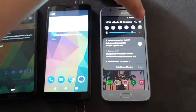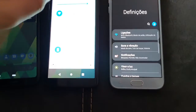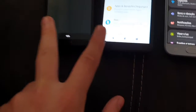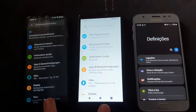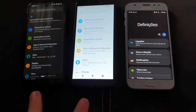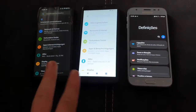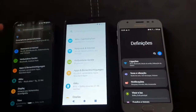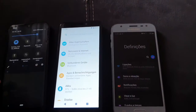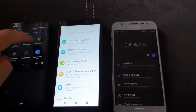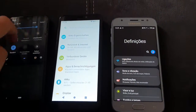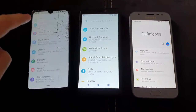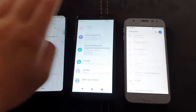Let's open the settings. You can see the settings are quite similar because they are both a clean Android version. This one has a custom UI — One UI from Samsung. And they're all in dark mode — can I turn off the dark mode? Alright.